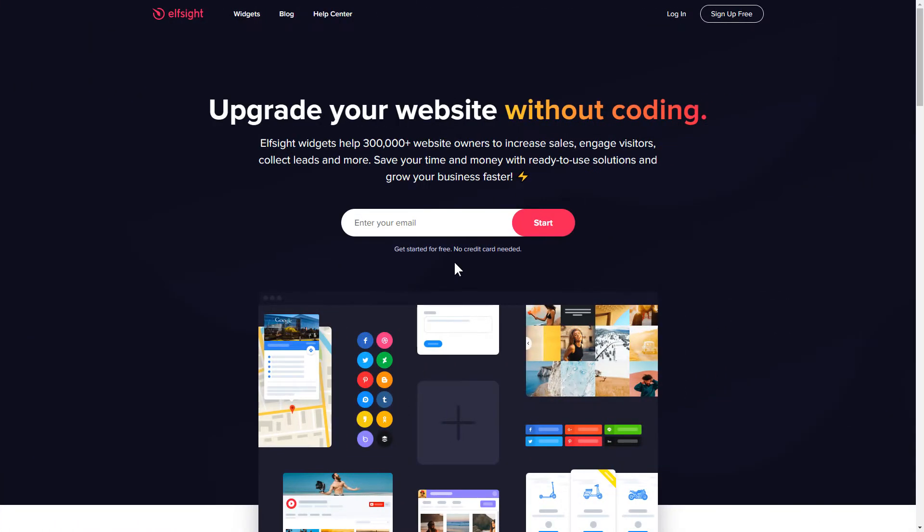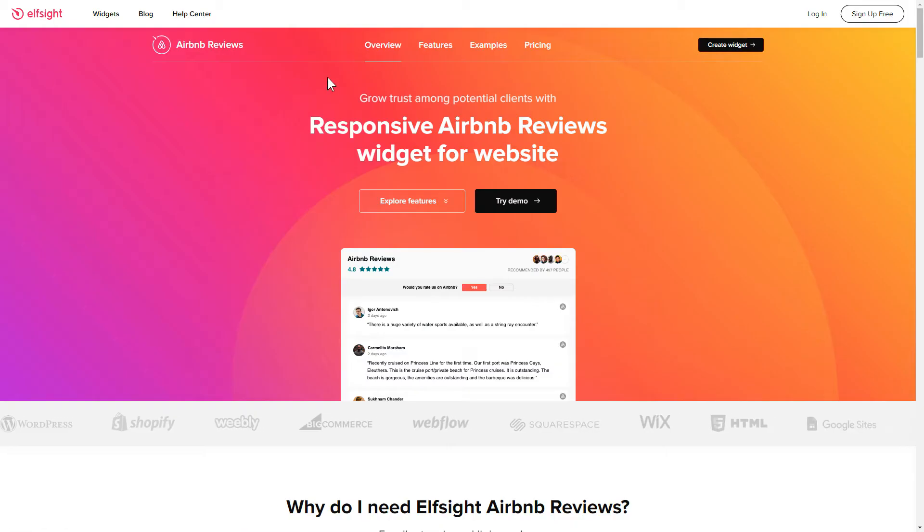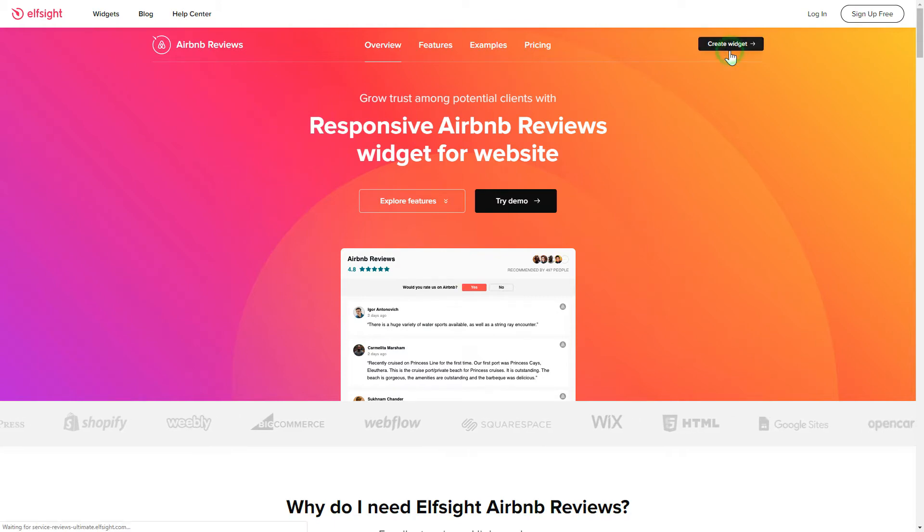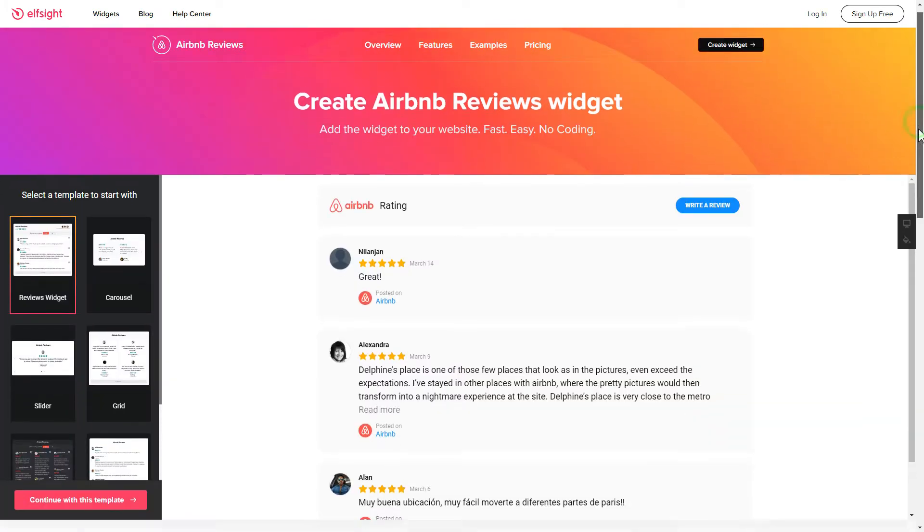First of all, let's go to Elfsight.com and choose the Airbnb Reviews widget in the menu list. Click Create Widget. You can find the direct link in the video description.